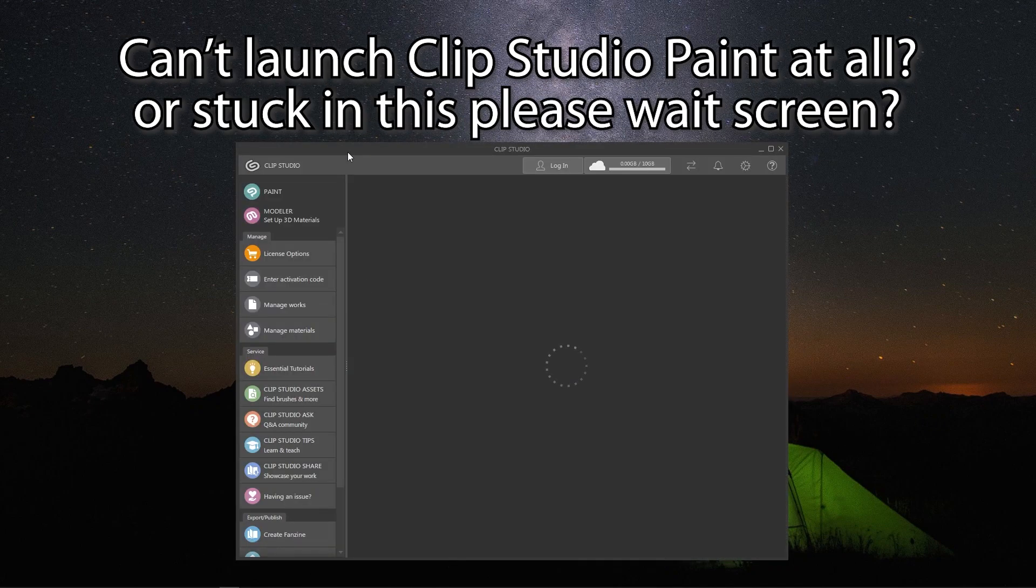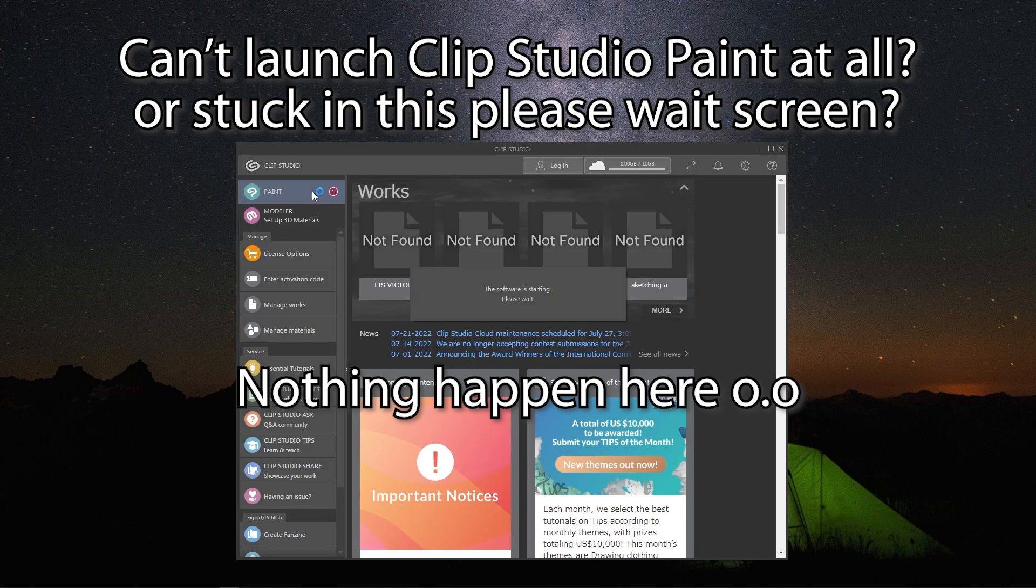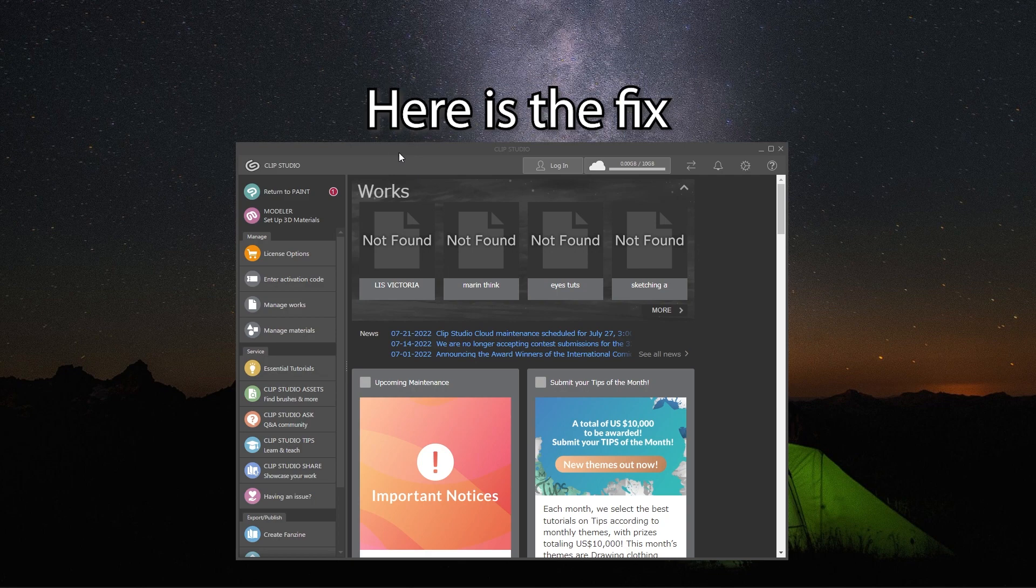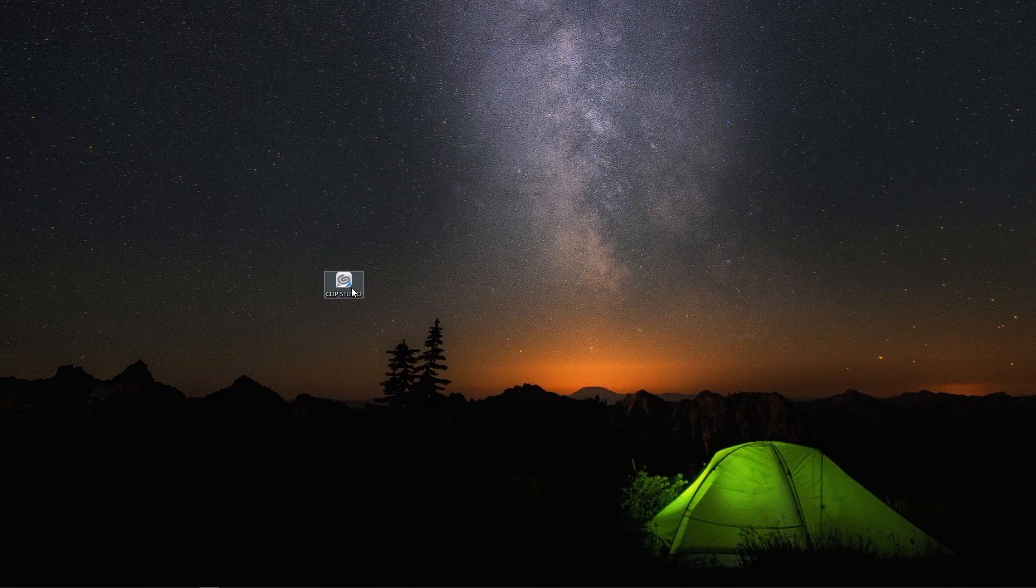Can't launch Clip Studio Paint at all? Or does it stay like this forever and nothing happens? Here is a quick fix for this problem.